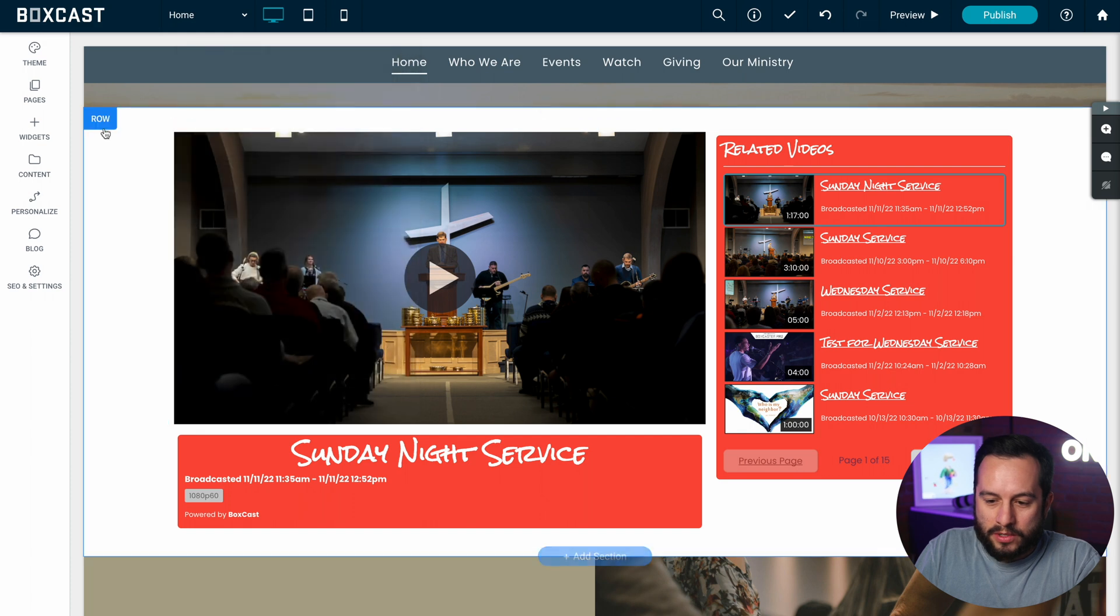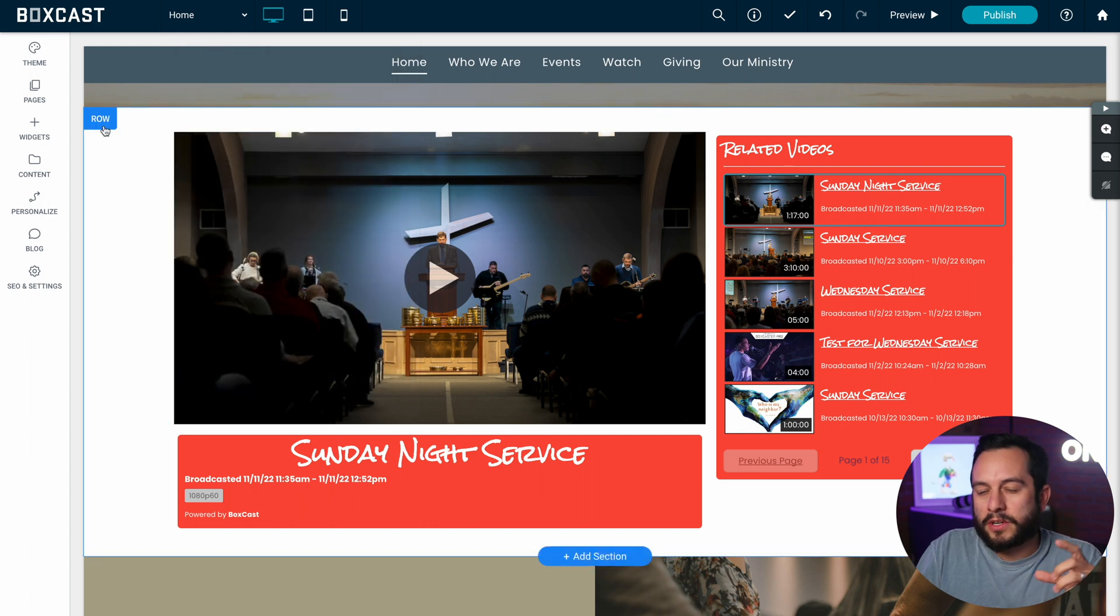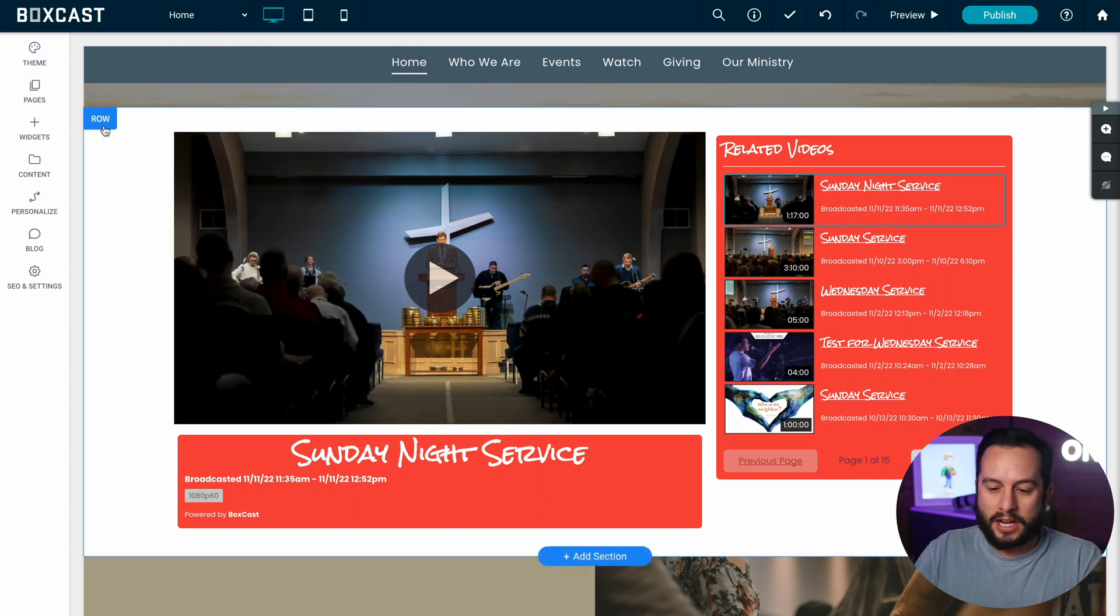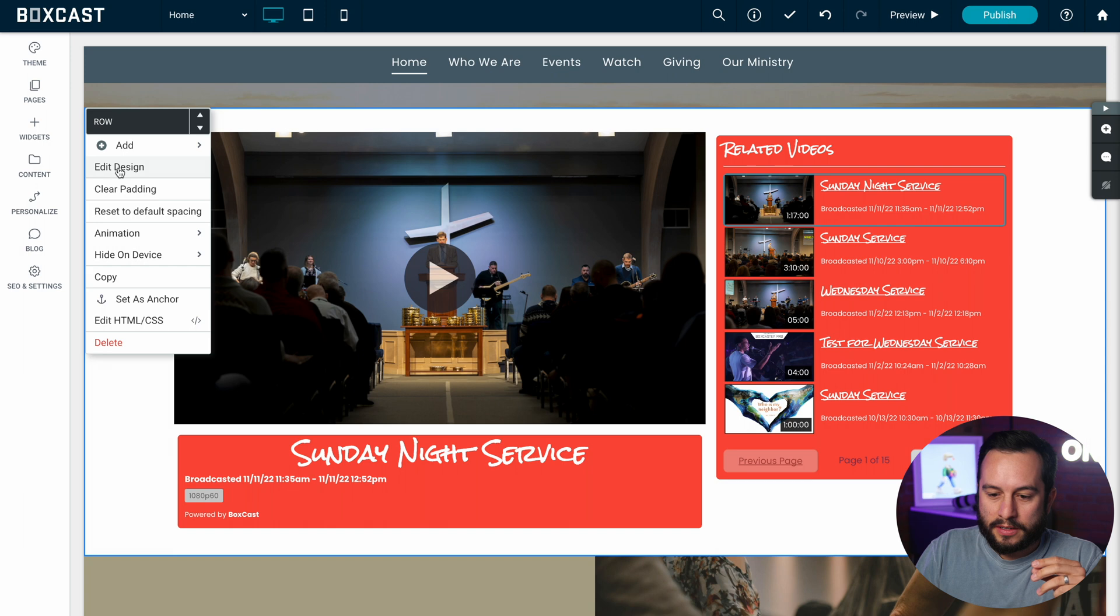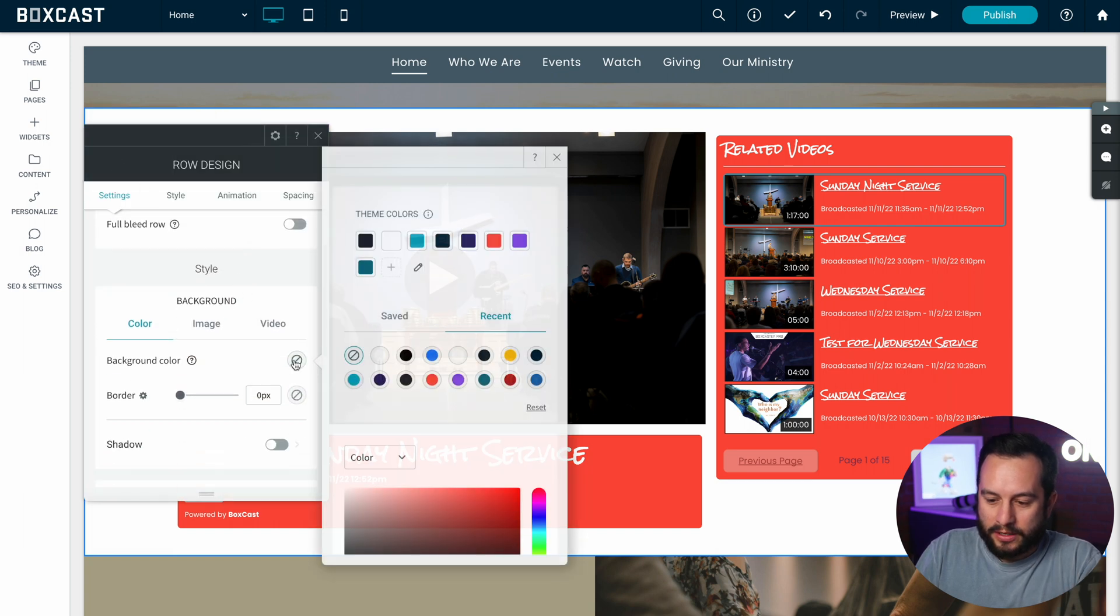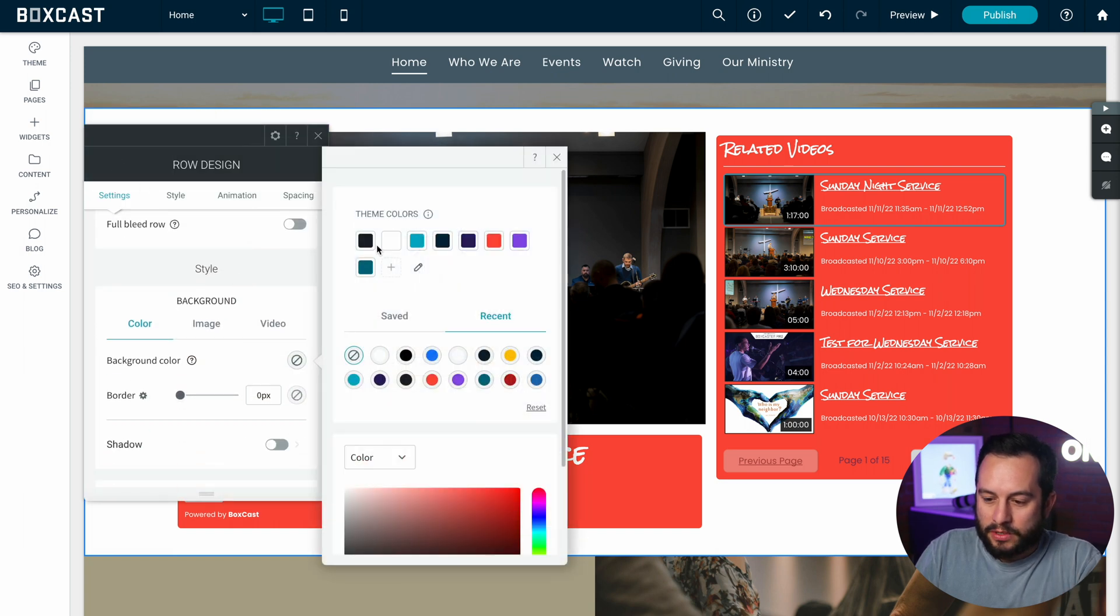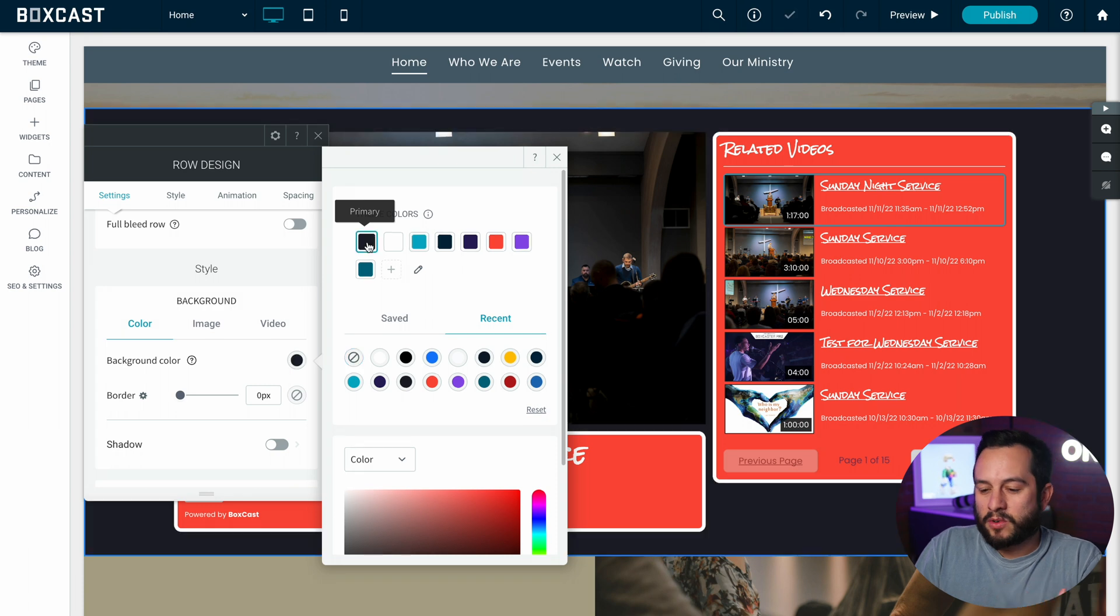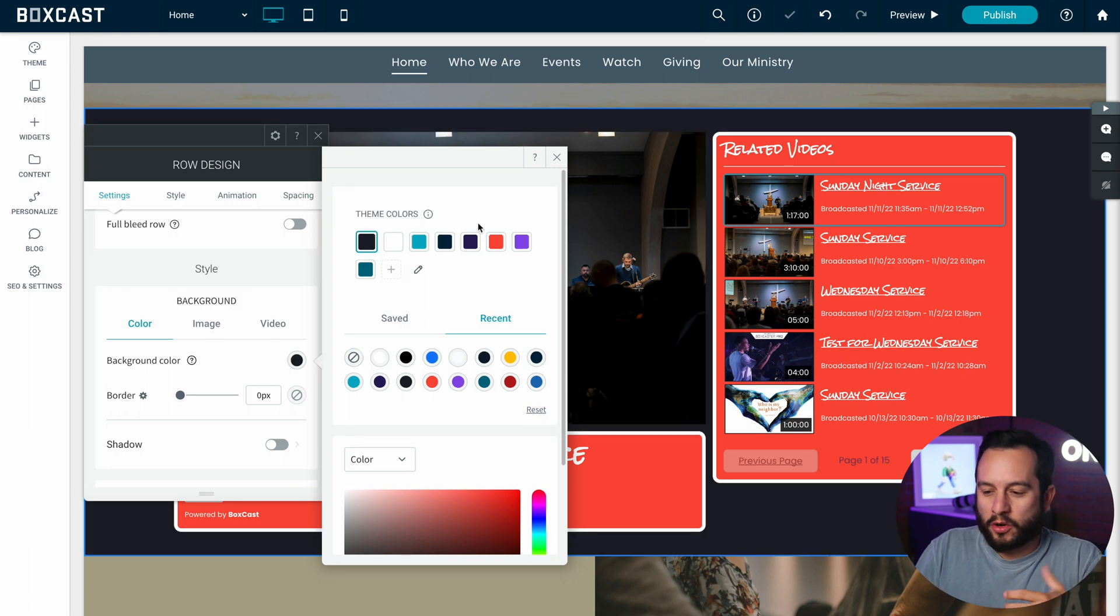Now one thing that I want to do as well is I actually want to change the background color of this column or row. So when I click here and click on edit I want to go to background color and I actually want to make it kind of like a grayish charcoal black here.